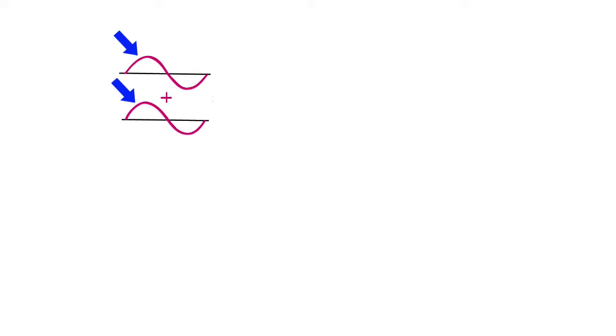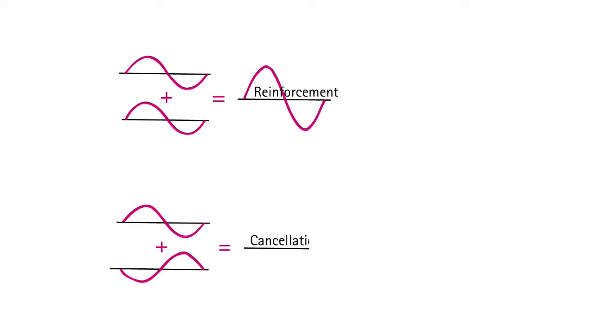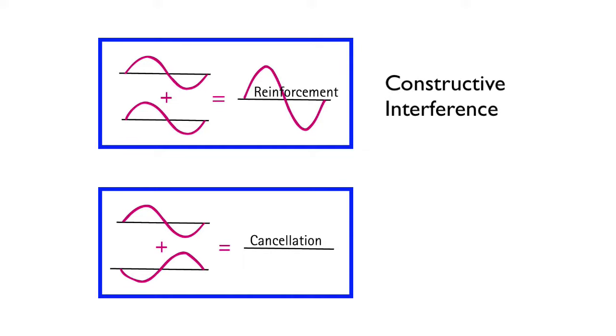Waves can overlap. When that happens, the highs and the lows can build upon each other, or they can align in such a way that they balance each other out. When they build upon each other, this is called constructive interference. When they balance each other out, this is called destructive interference.